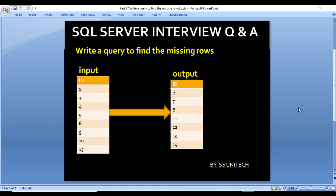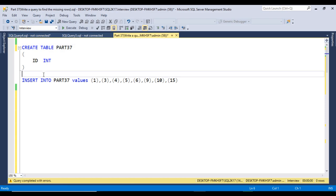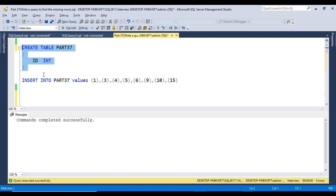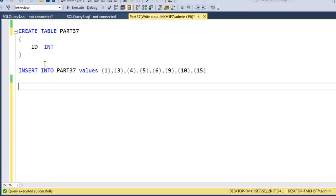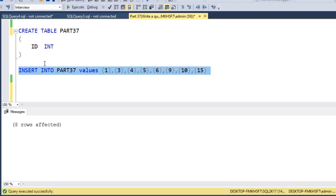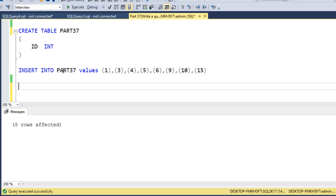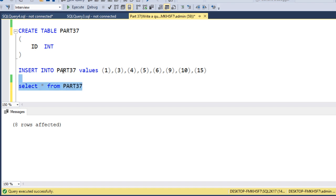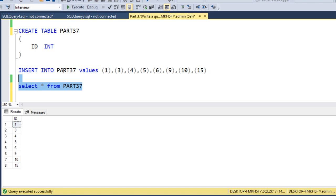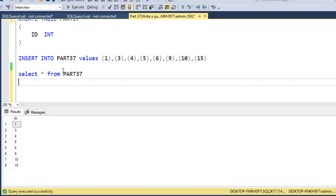We will discuss two different ways to write the query: first by using a loop, and second without using a loop. I am using SQL Server 2017. First, let me create a table with only one column, ID, with integer data type. The table has been created successfully. Now I'll insert the records. Eight rows are affected, meaning data has been inserted. Let me execute a SELECT * to verify: we have IDs 1, 3, 4, 5, 6, 9, 10, and 15.